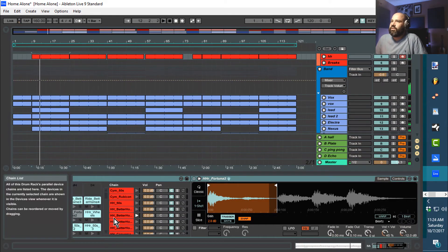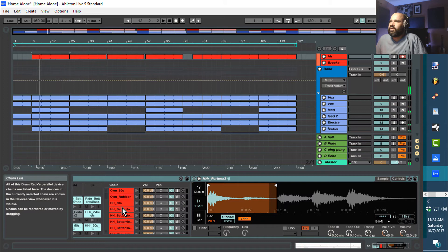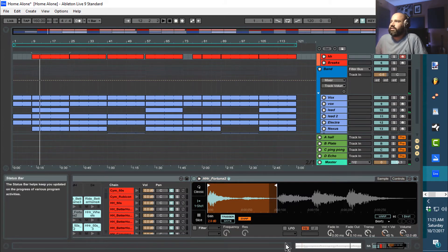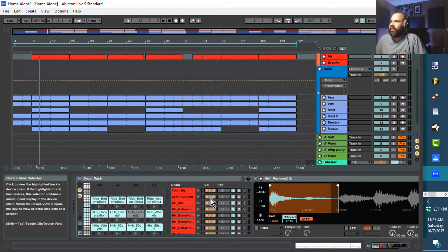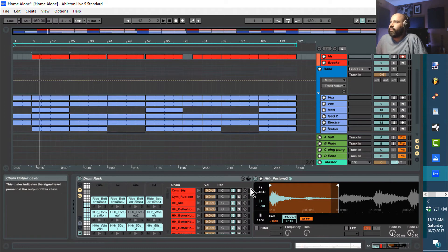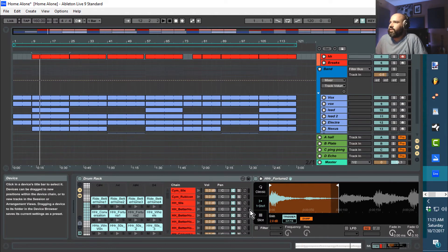So what I'm going to do is go right here inside the drum rack and look for signals from the mixer right here.